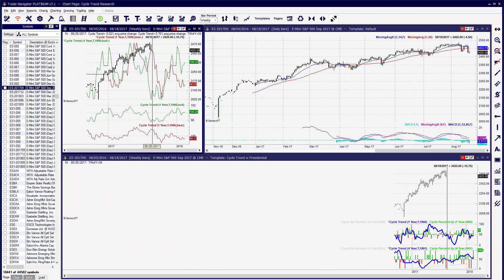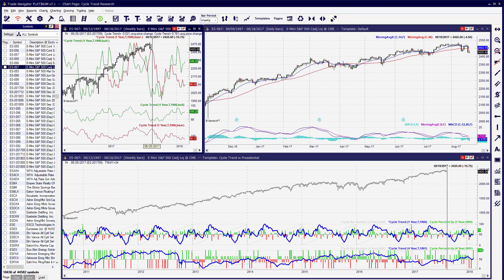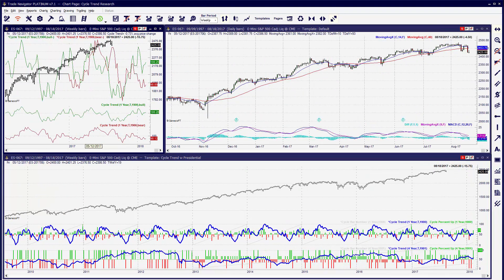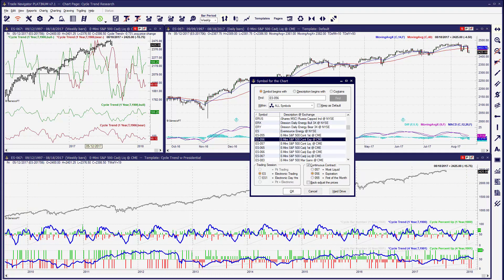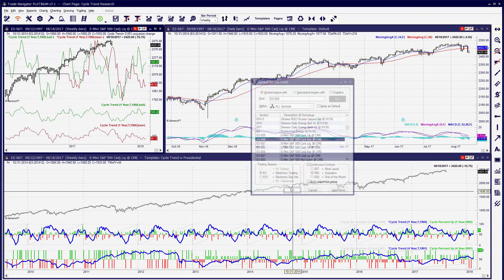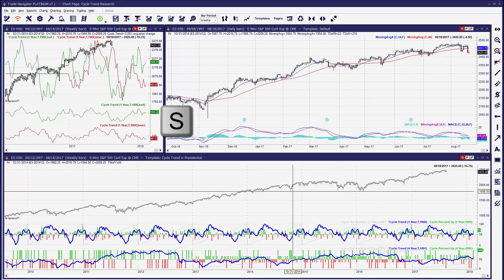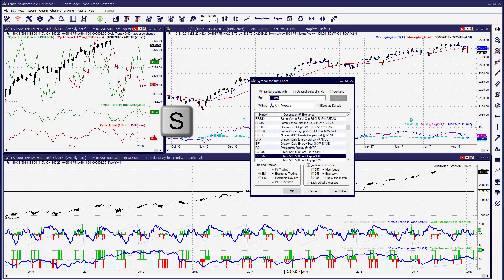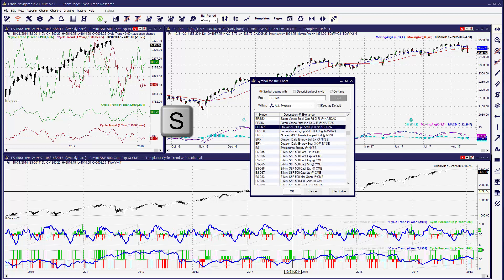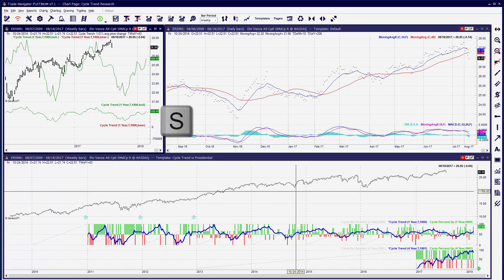Now whenever you want to change the symbol for all three charts simultaneously or multiple charts, you can open up the Symbol Grid and choose a different symbol, or you can click on Symbol Select to choose a different symbol. By pressing the letter S on the keyboard, this is the fastest way to change the symbol on any chart.